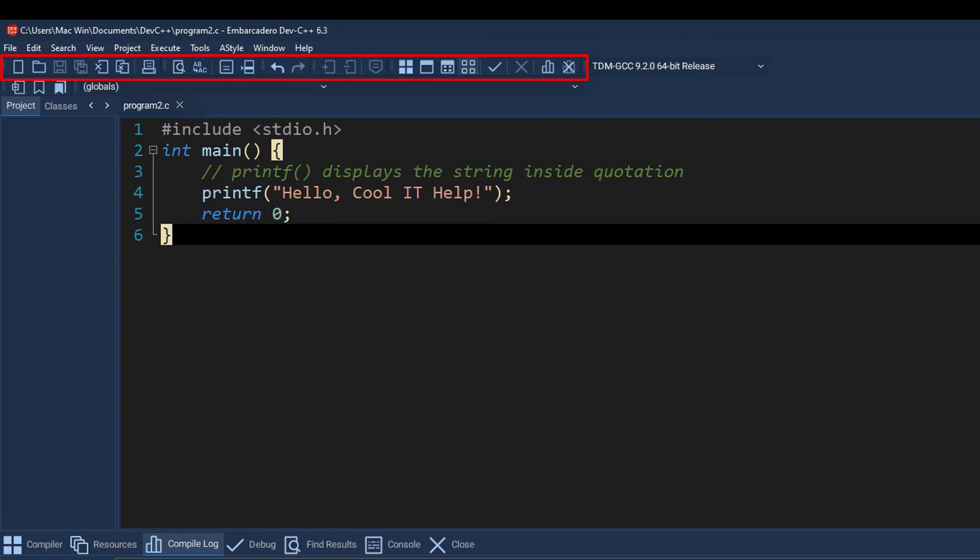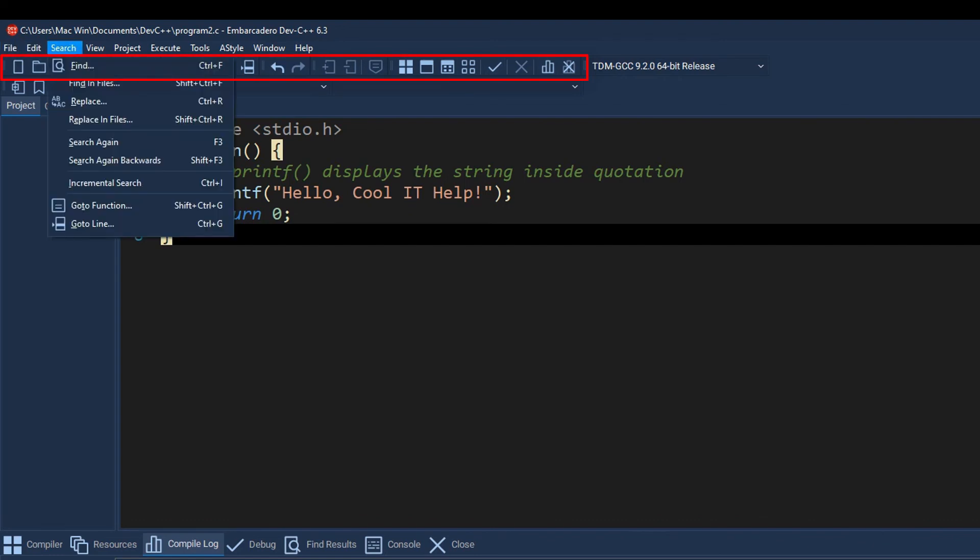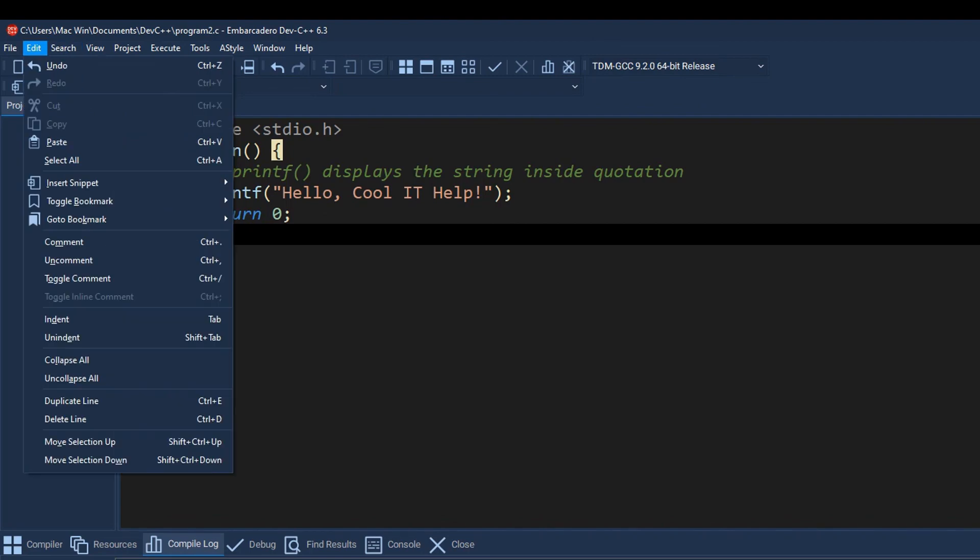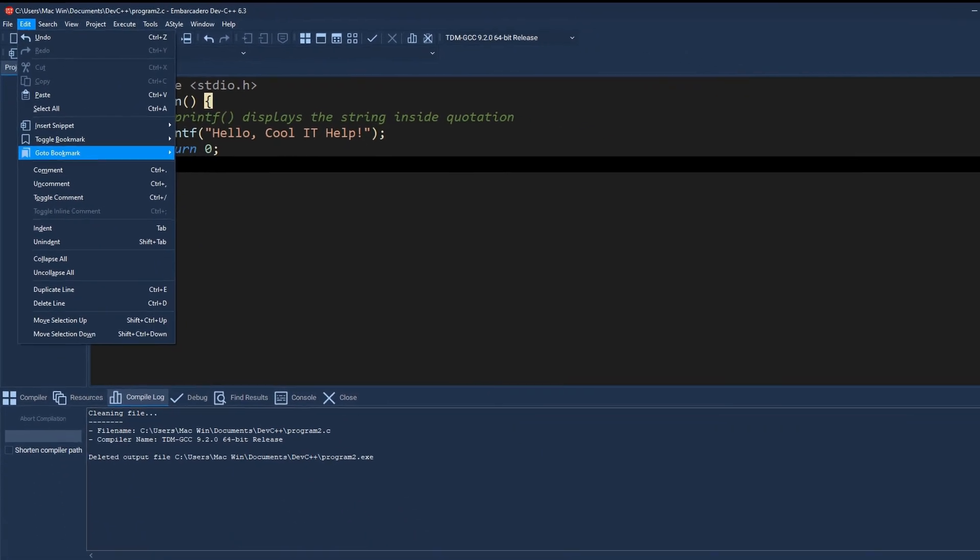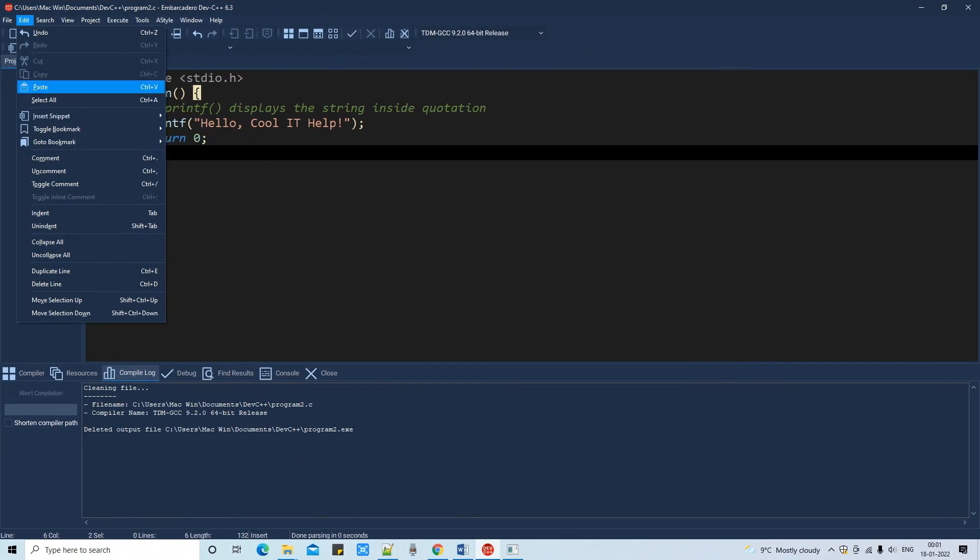And guys, the search option is there. You can search anything in your file. The right side options are as it is.